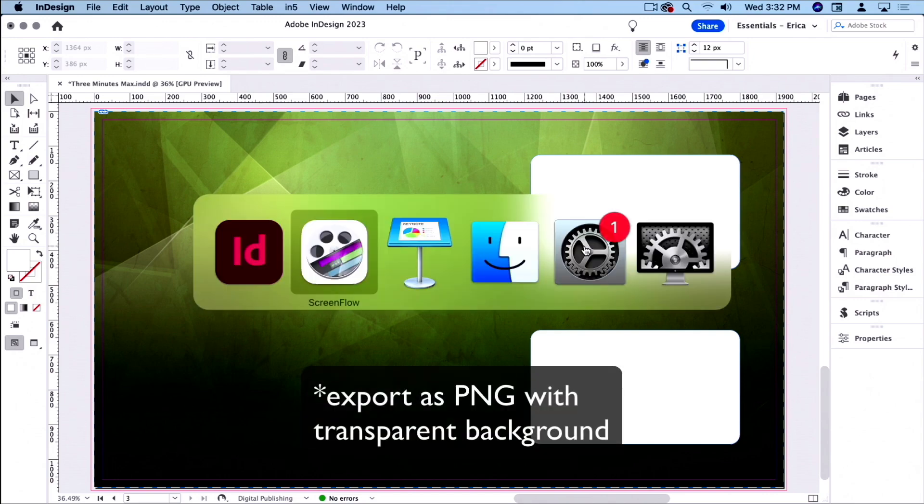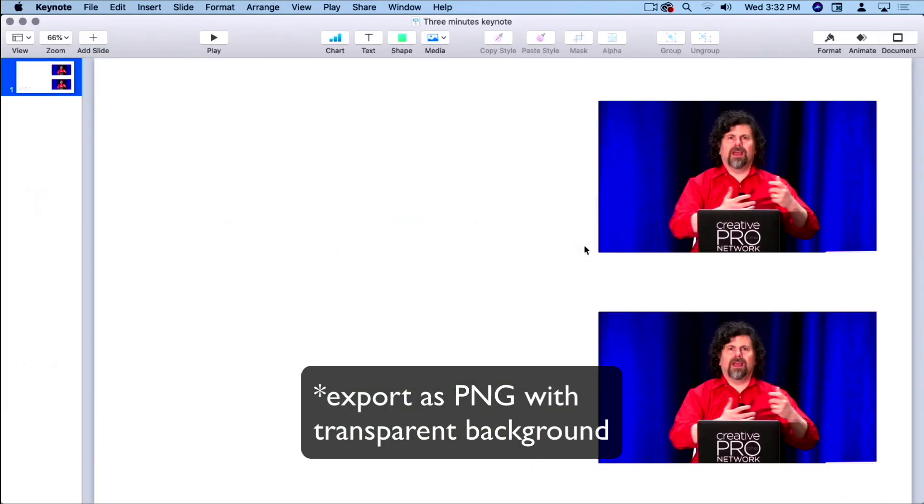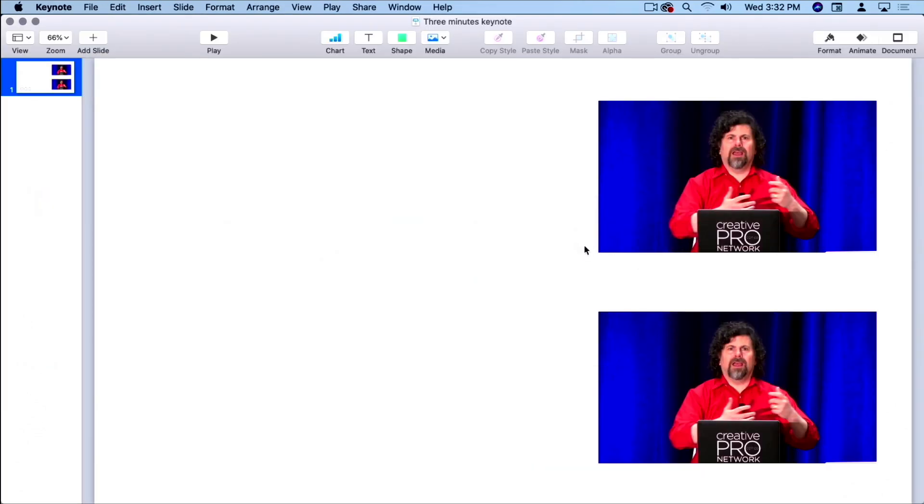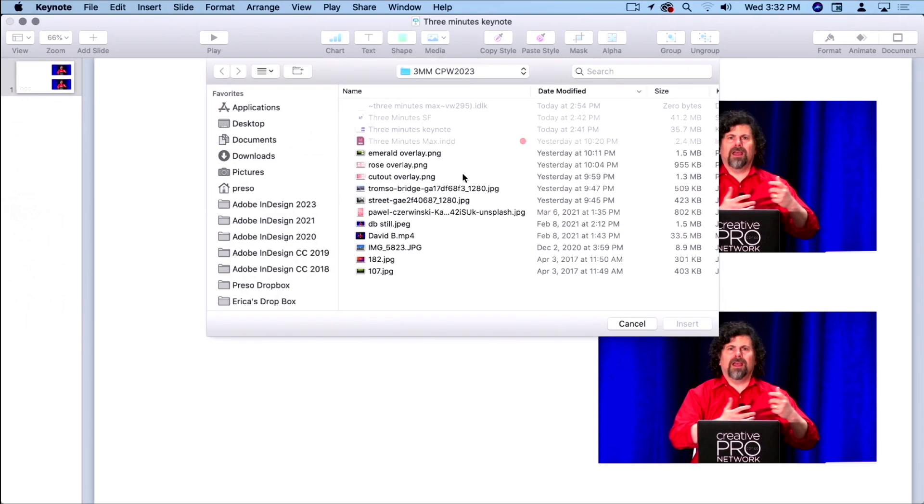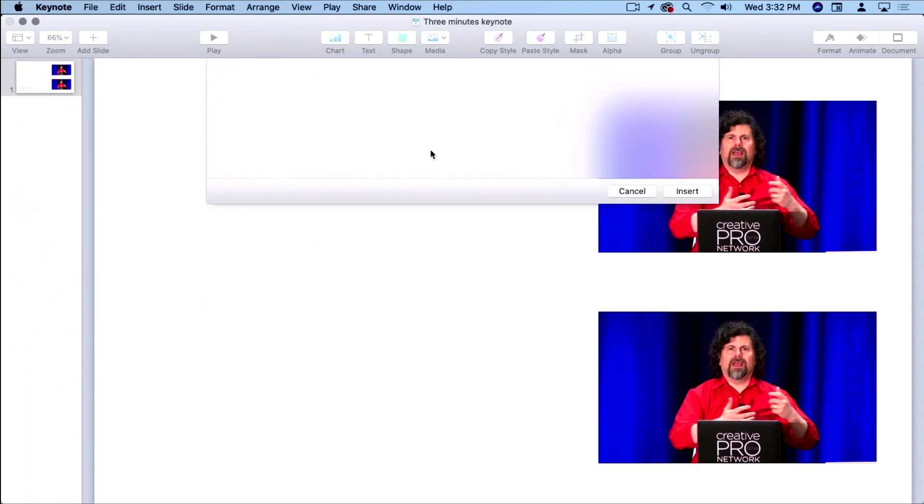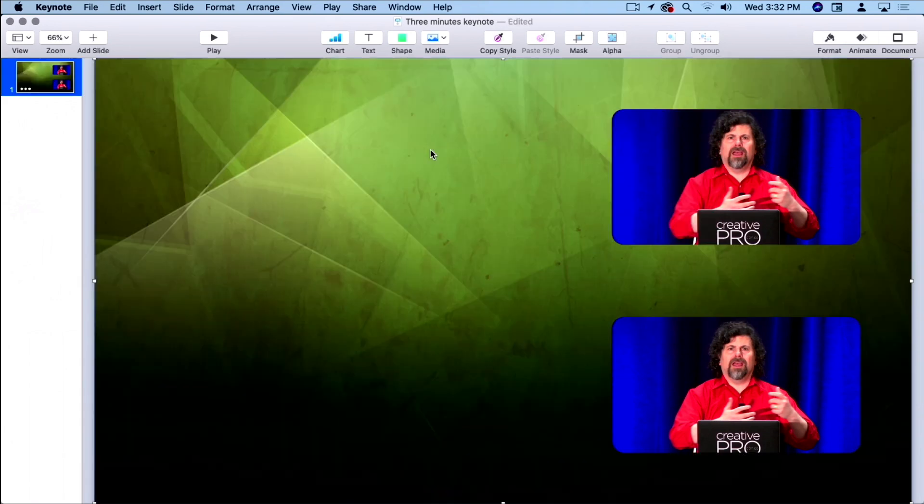But I export that out and I come in here to Keynote, and I'm gonna go ahead and paste one of these because I love Keynote. You gotta have lots of pictures of David, right? So I'm gonna come in here and I'm gonna choose the one that I already have set up here.